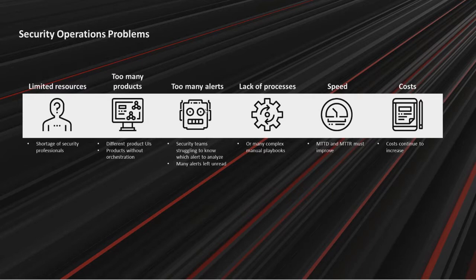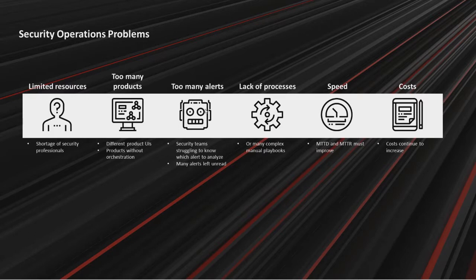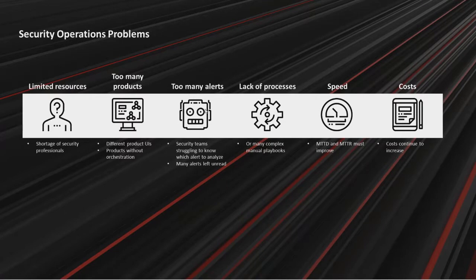Each product has different UI. Without orchestration, you have to navigate multiple management interfaces to search data and take actions. Too many alerts. Security teams are drowning in security alerts. They don't know which alerts to analyze and many of them are left unread. Lack of processes. Some security teams lack established standard operating procedures. Speed. Responding to security incidents takes time. It's important to reduce mean time to detect and mean time to respond. And finally cost.